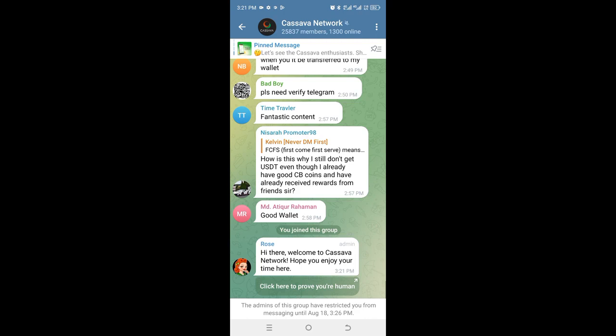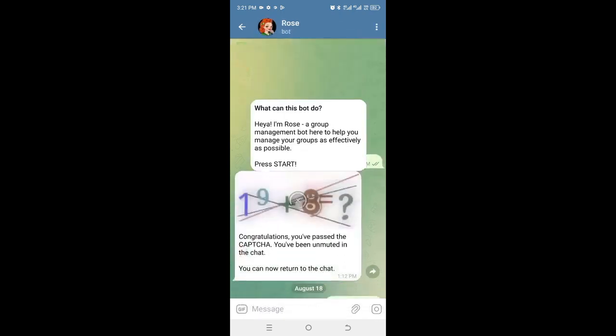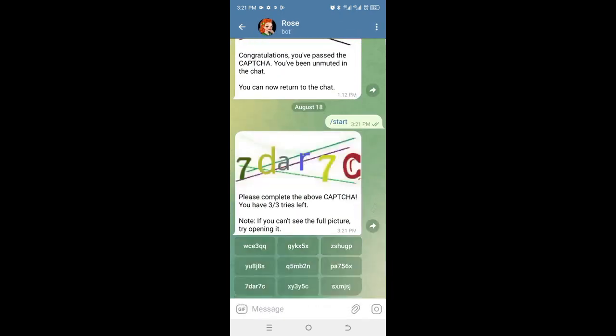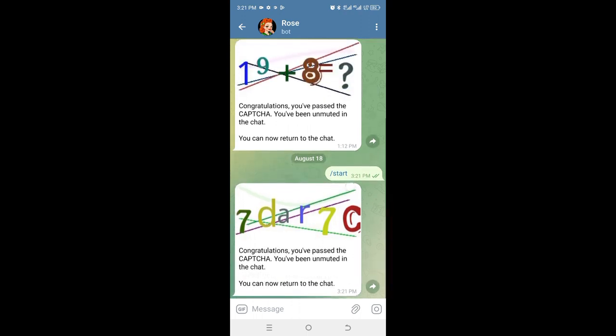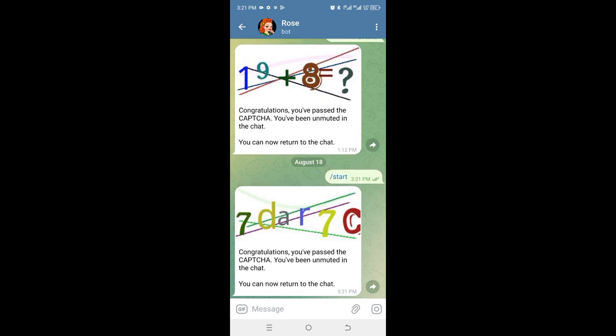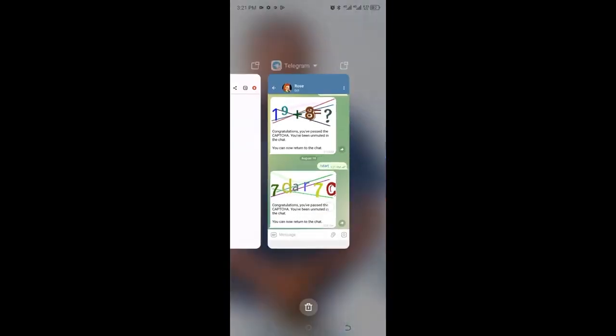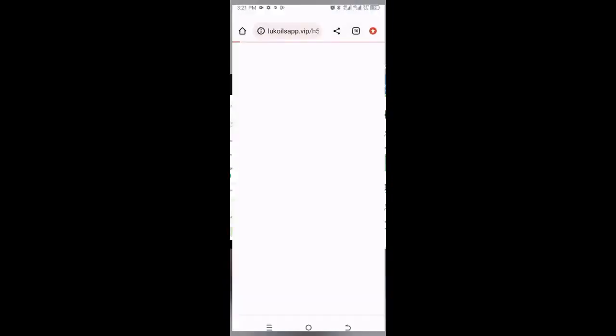They tell me to join the group. It's easy. They say hi, welcome to Cassava Network, hope you enjoy your time here. Click here to prove you are human. I click that and they say please complete the CAPTCHA. I find the right image and click it. Congratulations — I passed the CAPTCHA and have been unmuted in the chat.